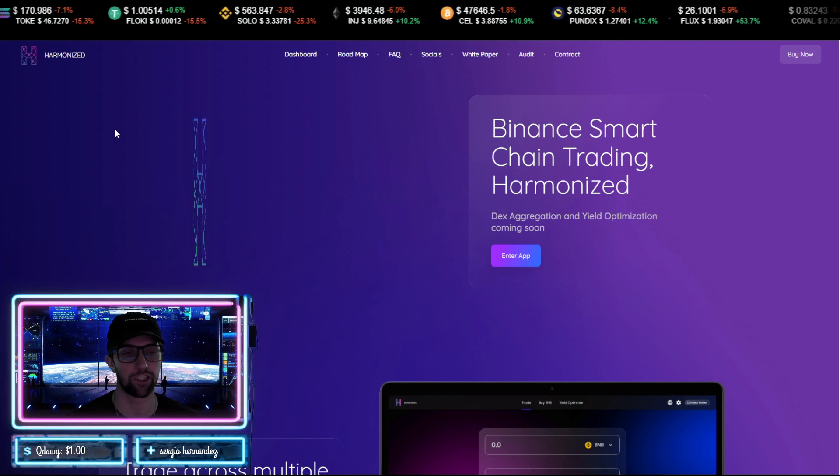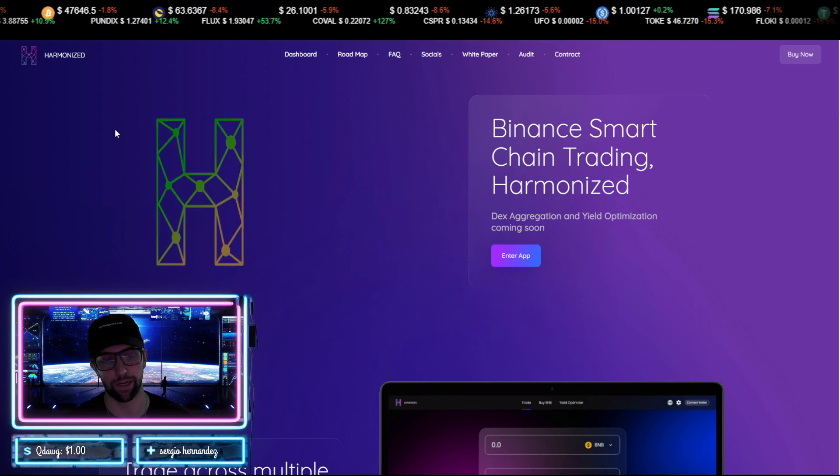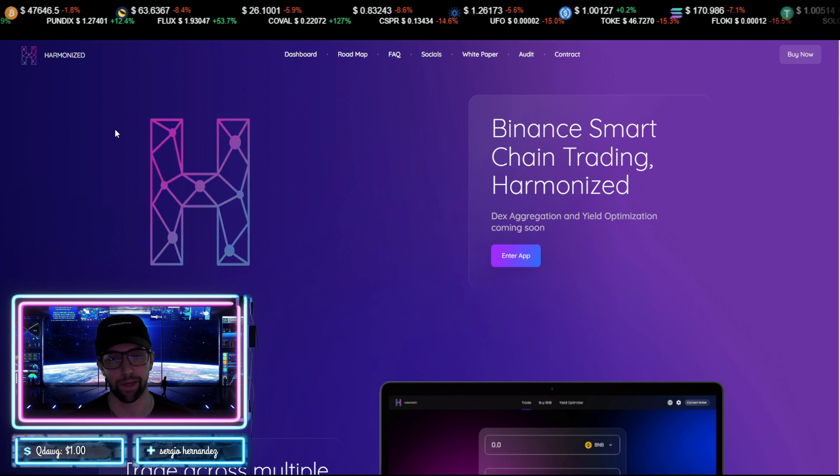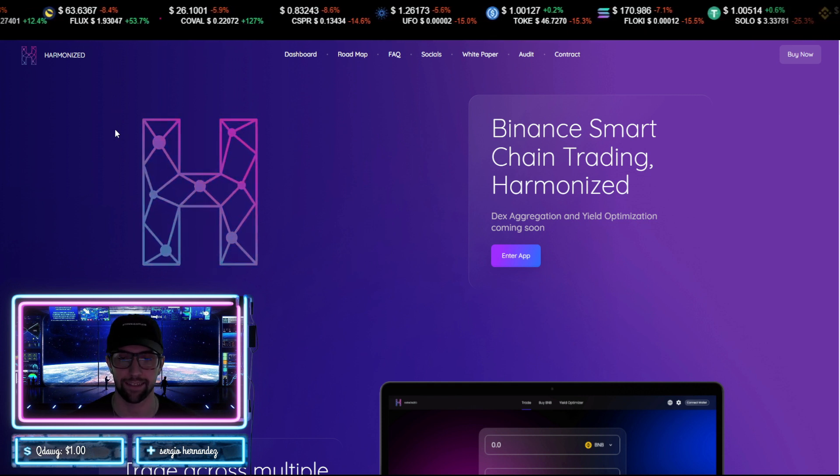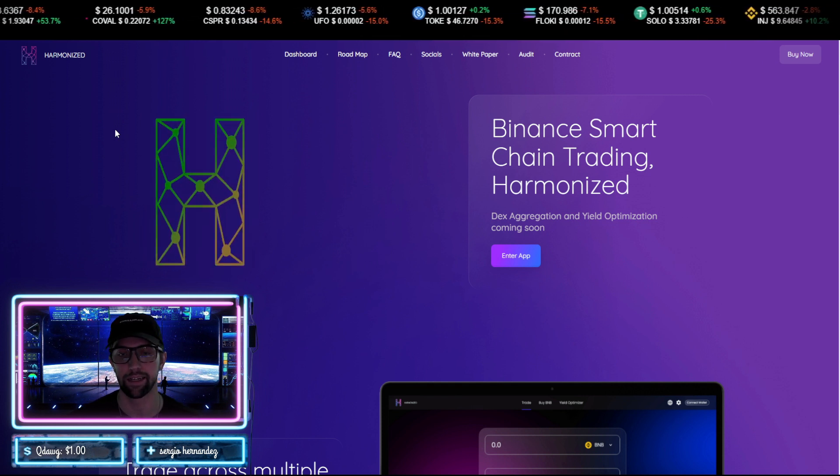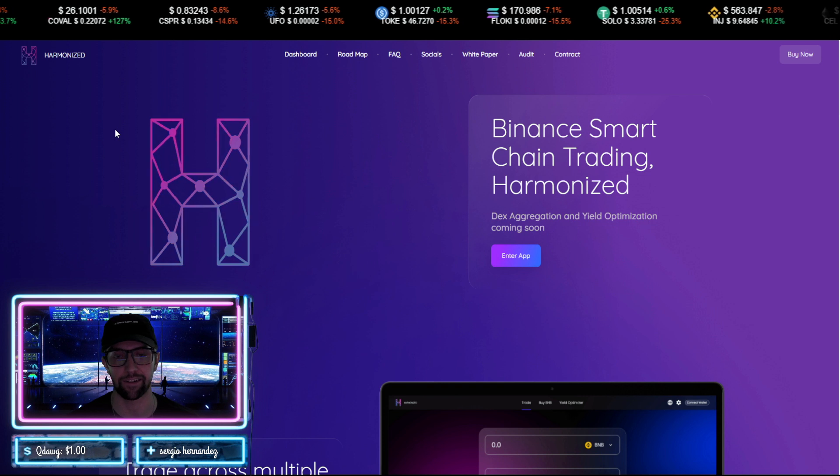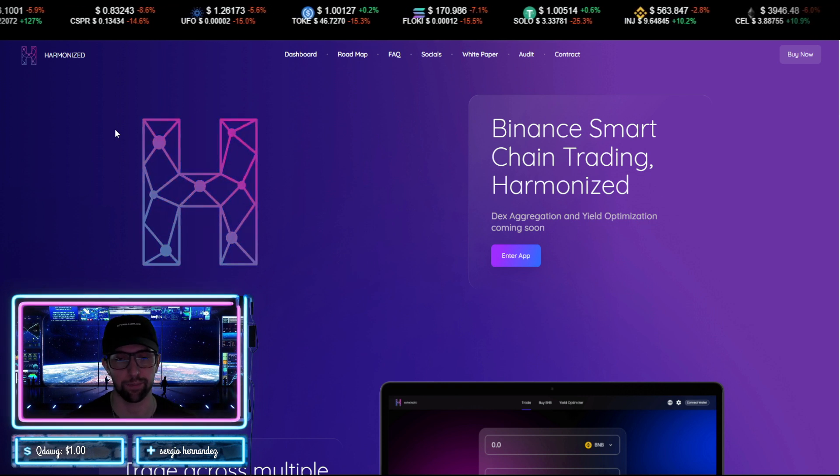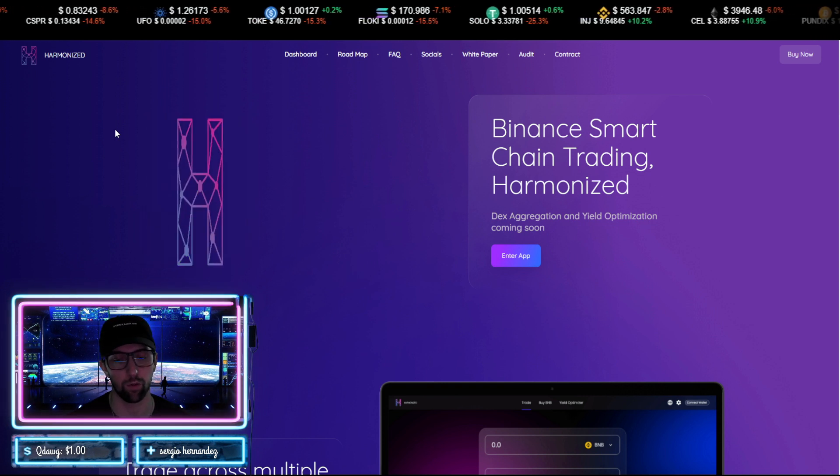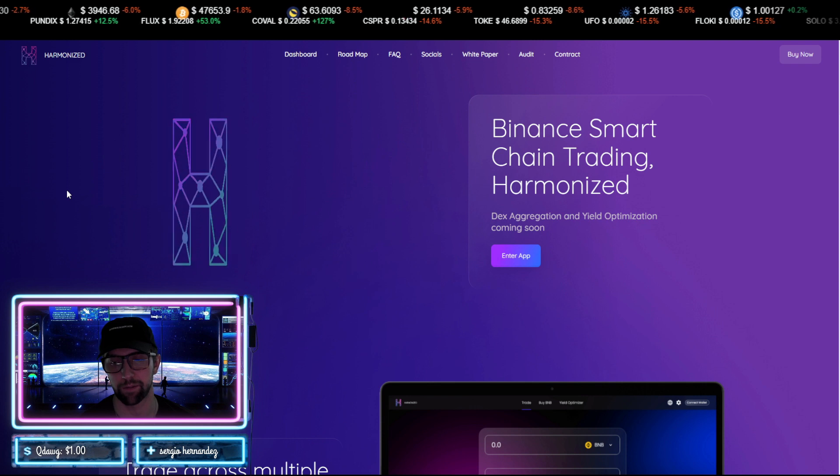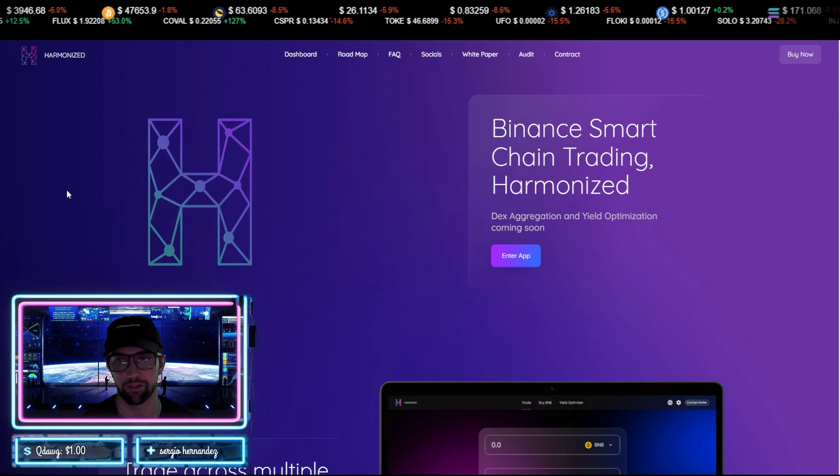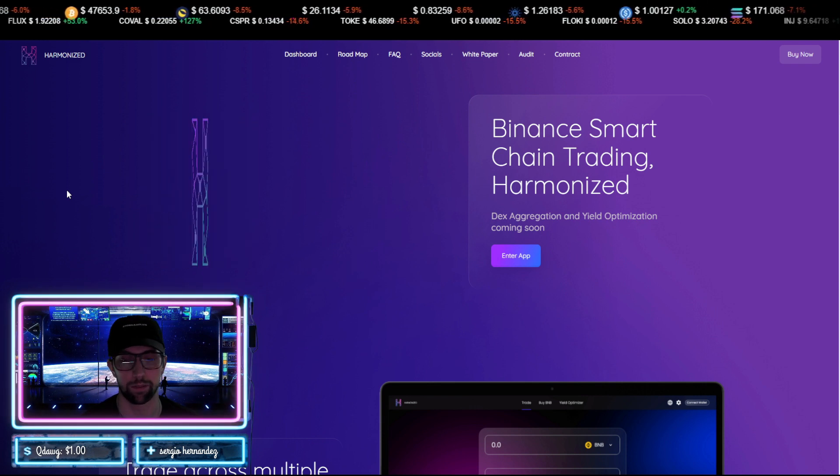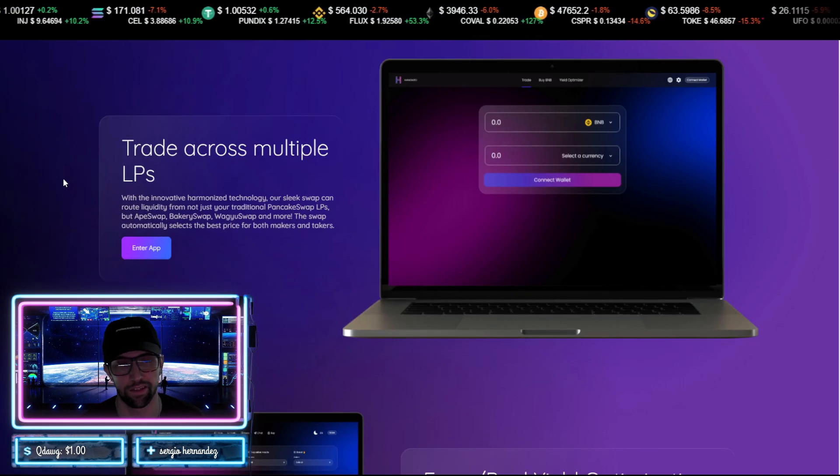Now Harmonized is doing the same thing but on the Binance Smart Chain. So instead of having to go to BakerySwap and PancakeSwap and all the other Binance DEXes, you can just go to Harmonized and you'll be able to get an aggregation of all those DEXes and find the best price for the token you want to buy. They also have a yield optimization program that they're going to be building out soon, which is going to be very exciting to see.